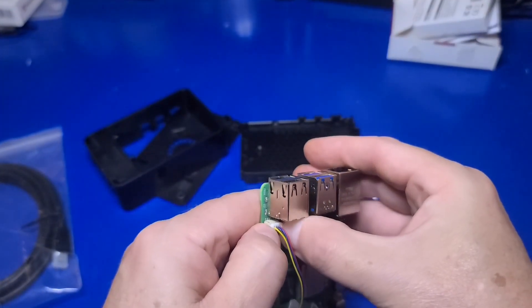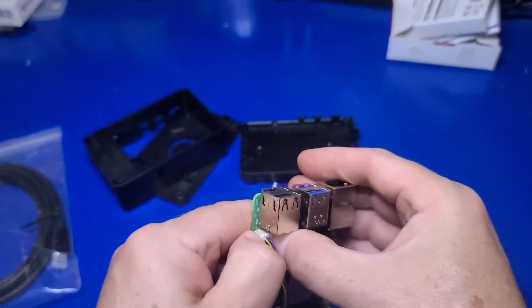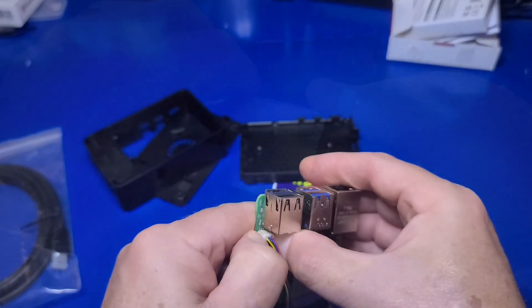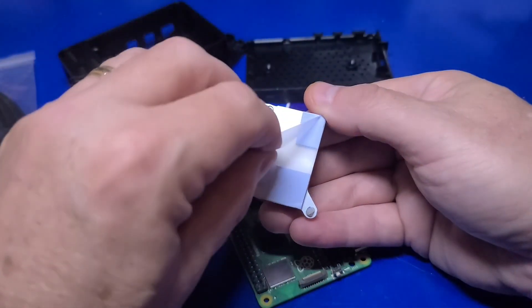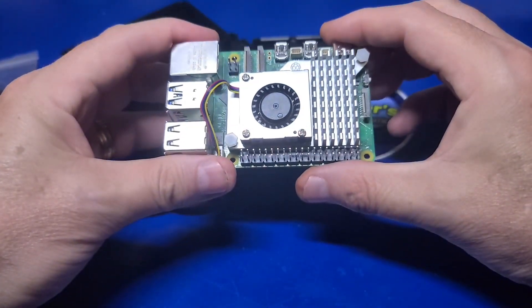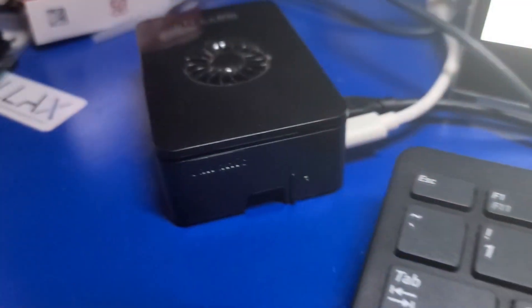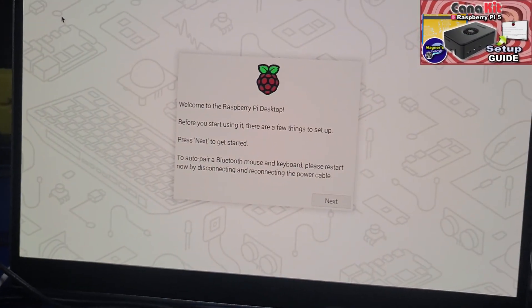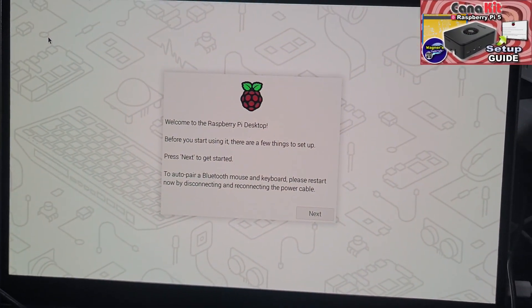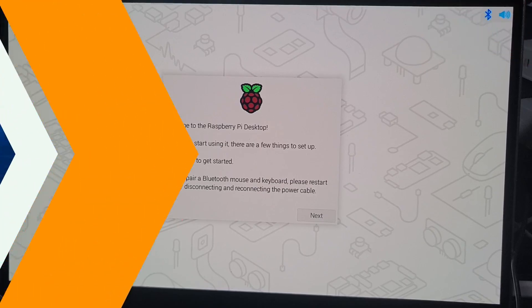The setup is easy. Just plug in the active cooler, remove the backing, and install it into the Pi. If you'd like to see a detailed video on the full setup process, I'll place a link up above that will show you in much more detail.